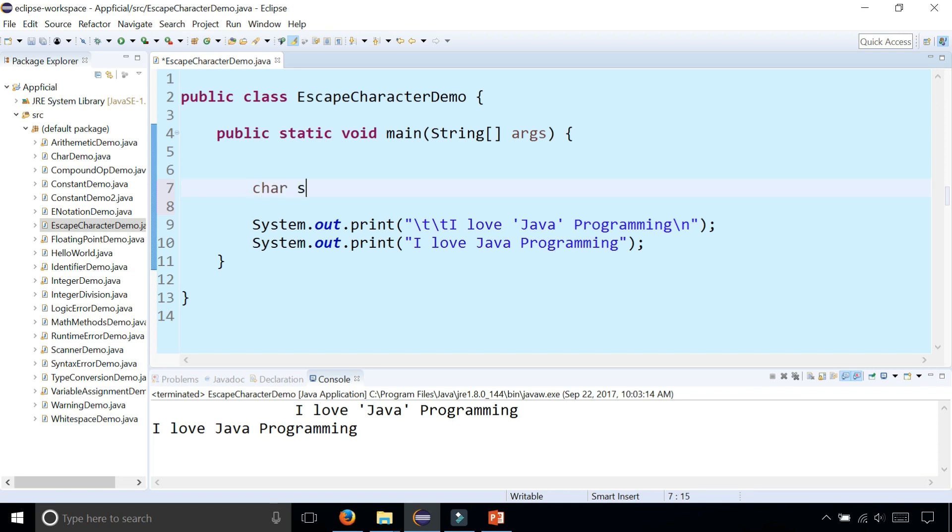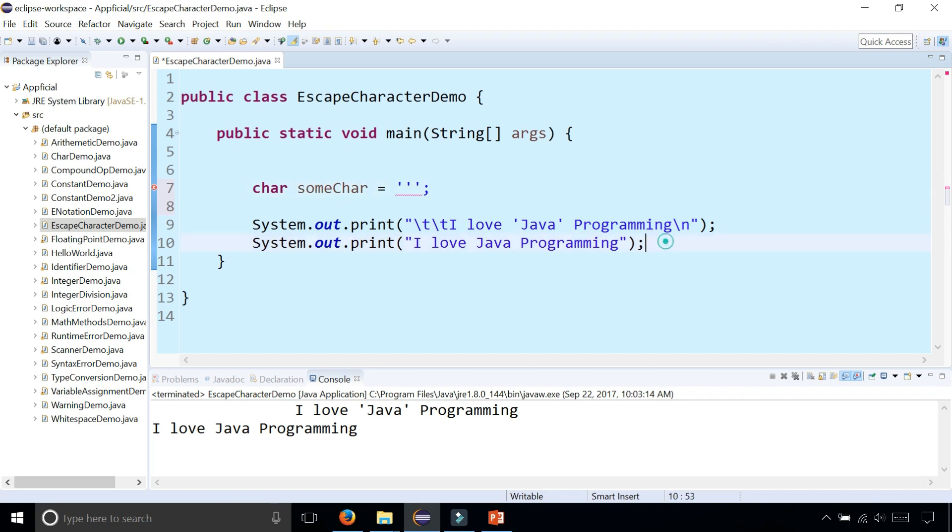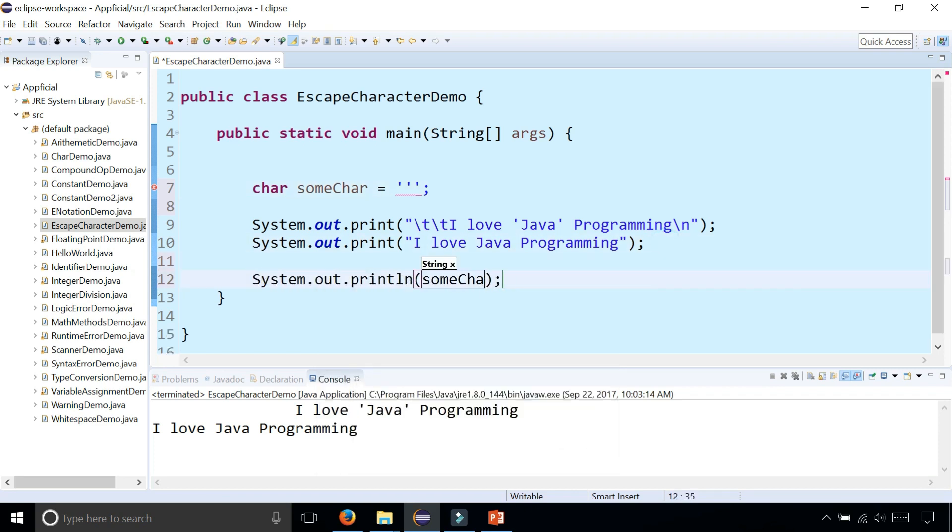like char someChar, and you wanted your single character to actually be a single quote, you can't do things like this, and you can't even print out someChar. Because you're getting compilation errors, so you can't even run the program.